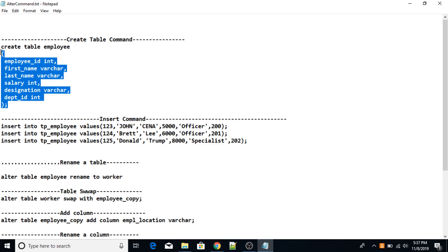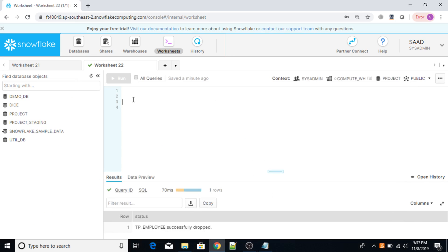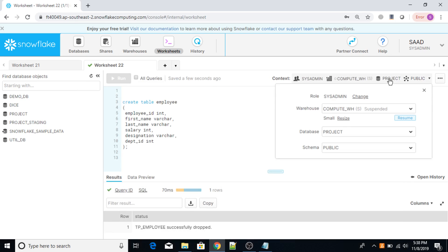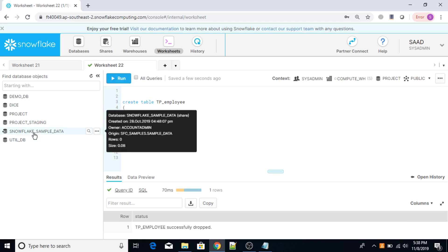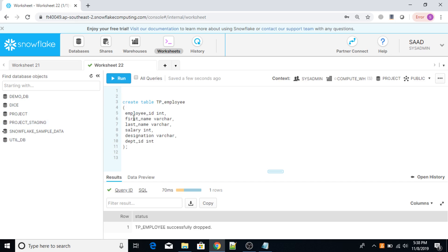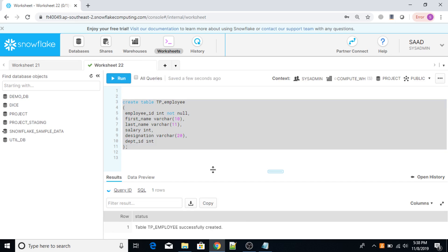First, I am going to create a table. I'll use the CREATE TABLE command to create a table called tp_employee in the project database. The columns are employee_ID with a NOT NULL constraint, first_name varchar(10), salary int, and designation varchar(20). Now let me execute this command. The command has been executed.